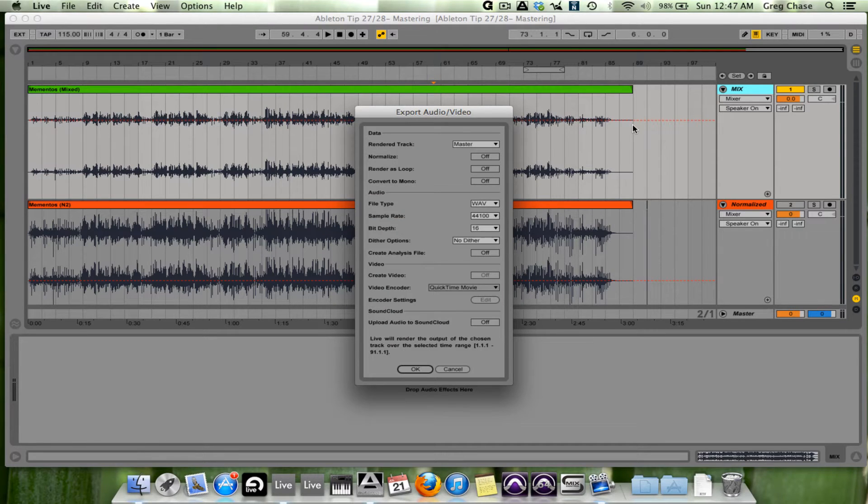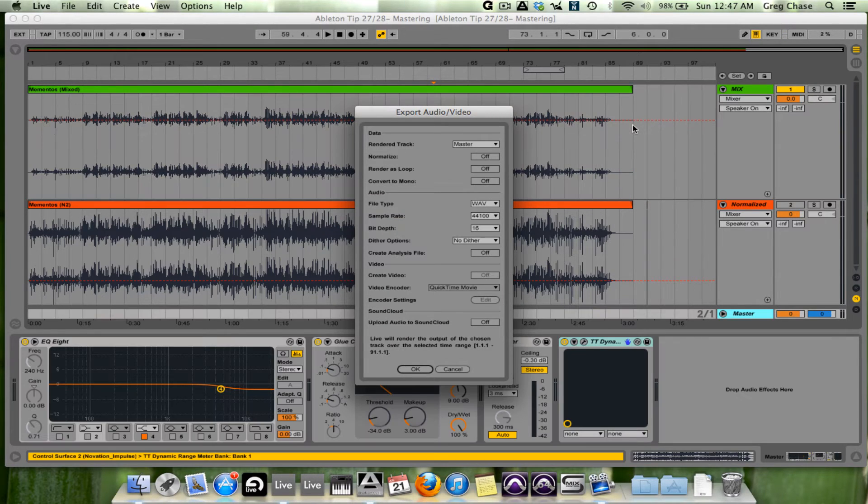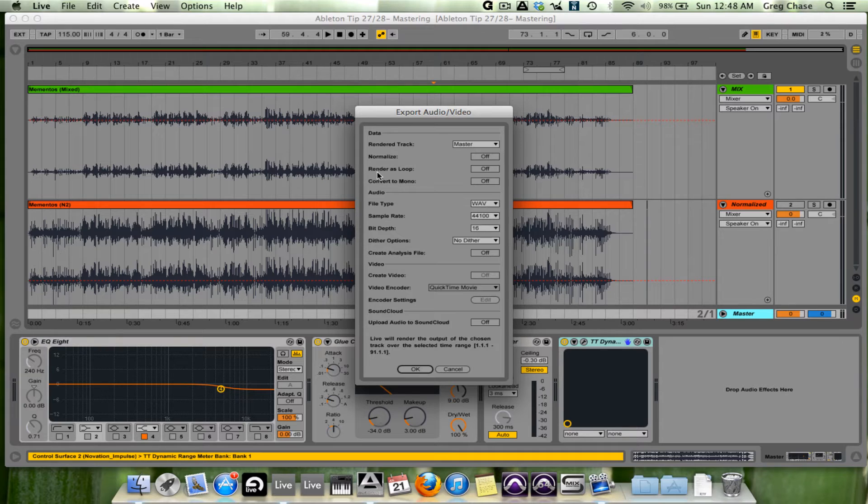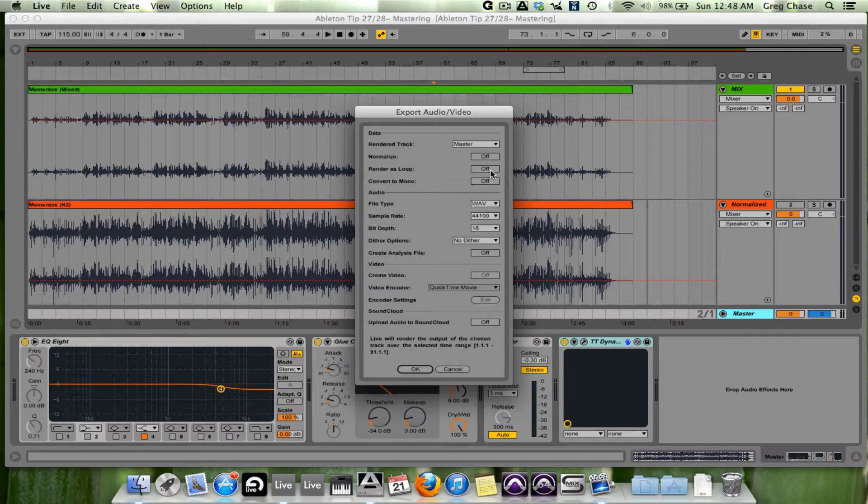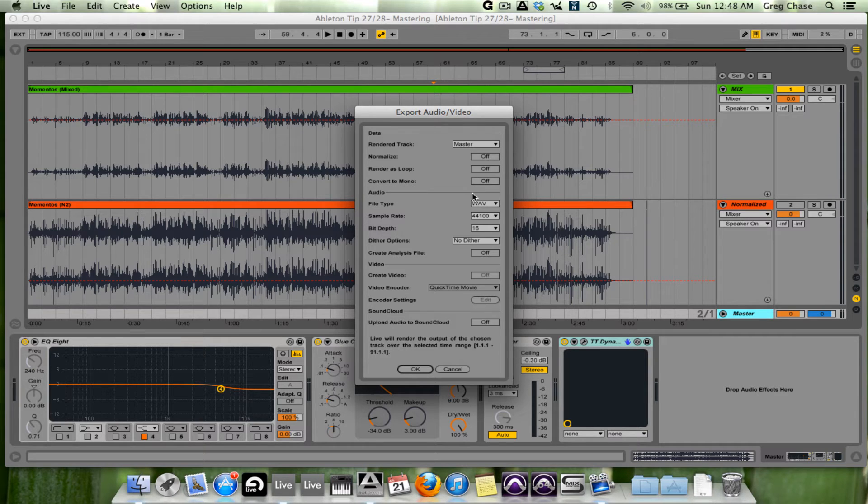We go back to the window and we have render as loop below normalize. Because of the fact that this is not going to be a loop, rather a full audio track, this is not going to be turned on. Below that we have convert to mono, which I will also leave off because this is a stereo file.